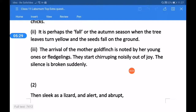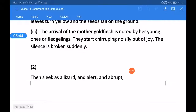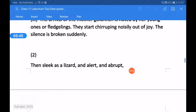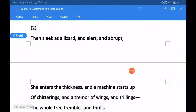Question three and its answer: what commotion does the bird create and how? The arrival of the mother goldfinch is noted by her young ones, or fledglings. They start chirping joyously out of joy. The silence is broken suddenly. So dear students, in the same way, let us have stanza number two and its questions.